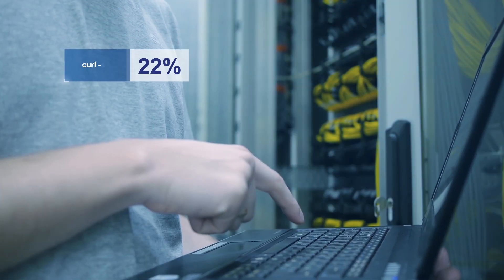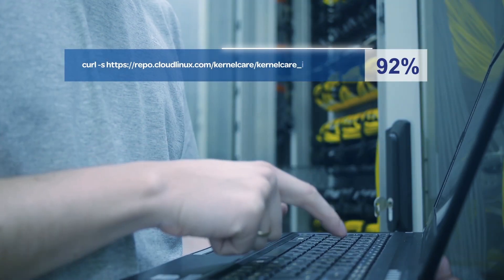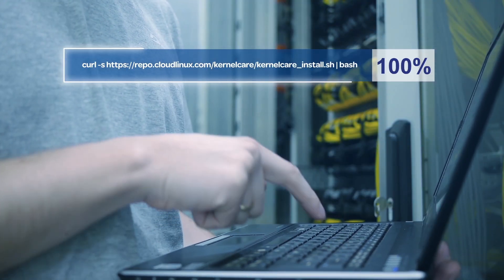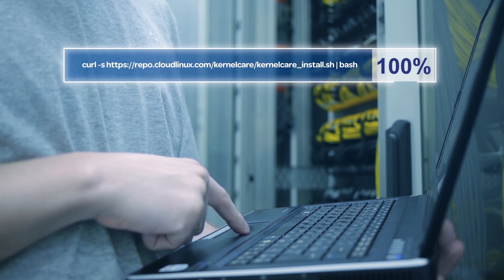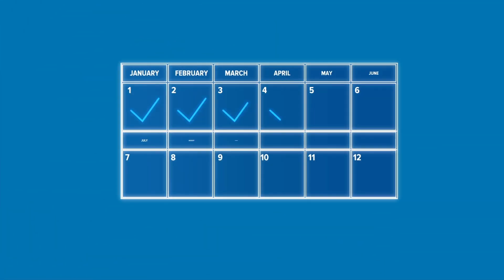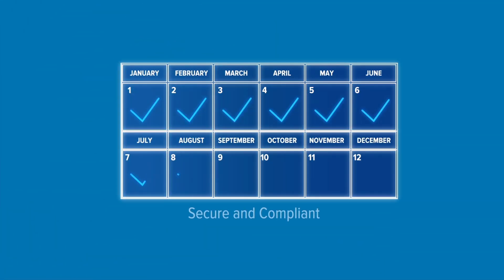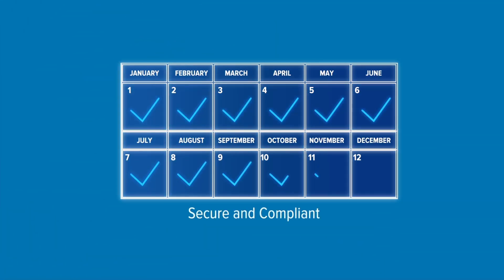You've spent just a few minutes installing KernelCare without even rebooting servers. No longer will they be vulnerable and out of compliance for weeks and months due to kernel patching hassles.